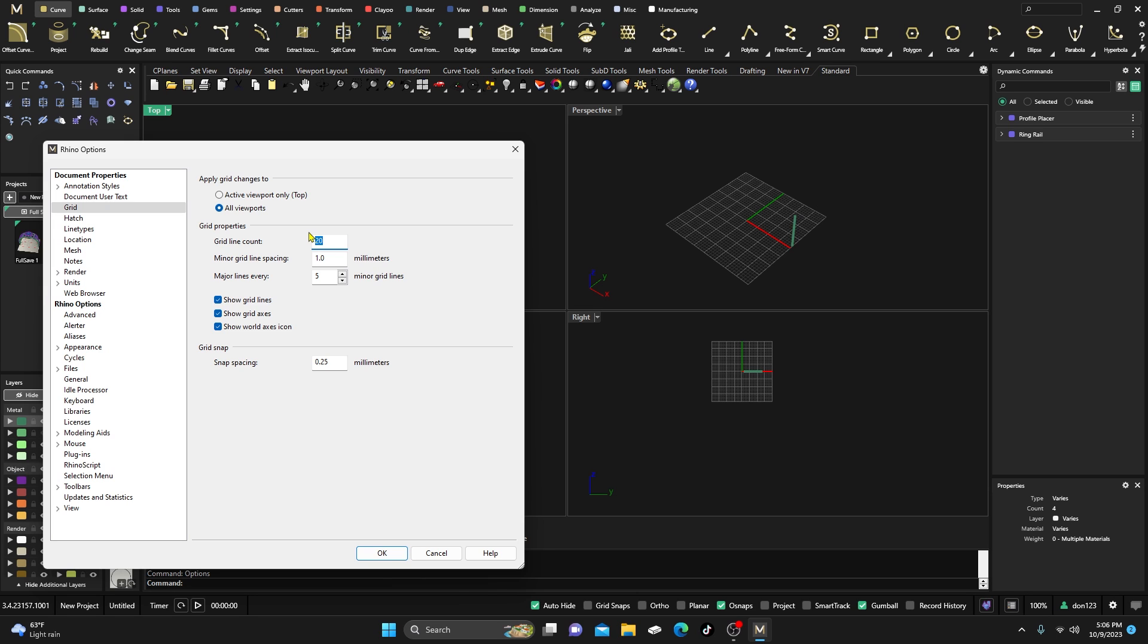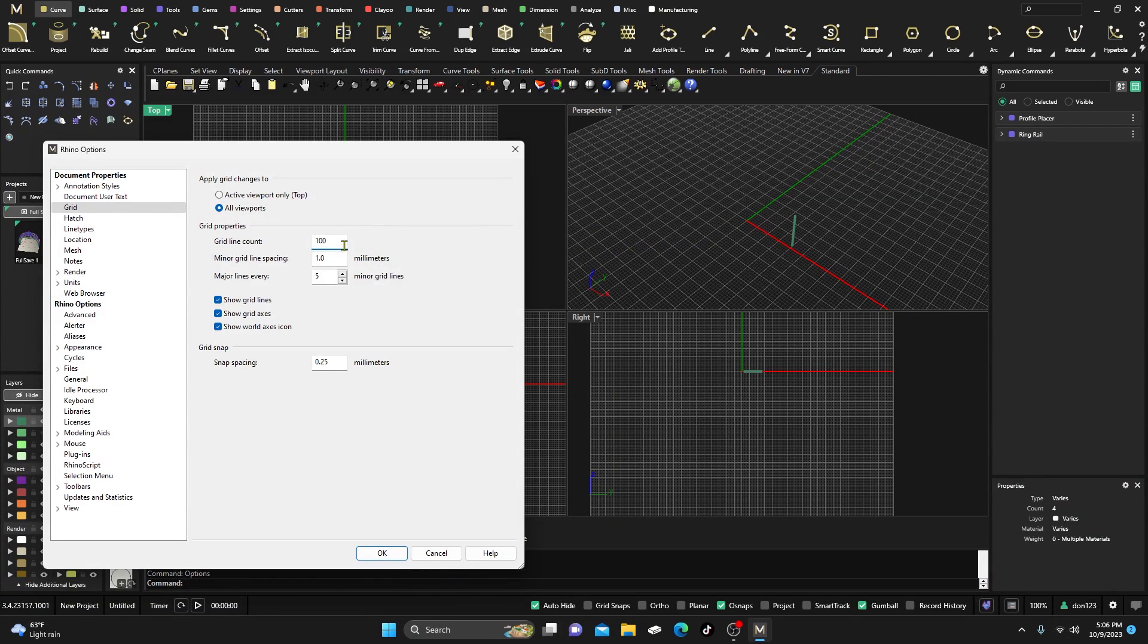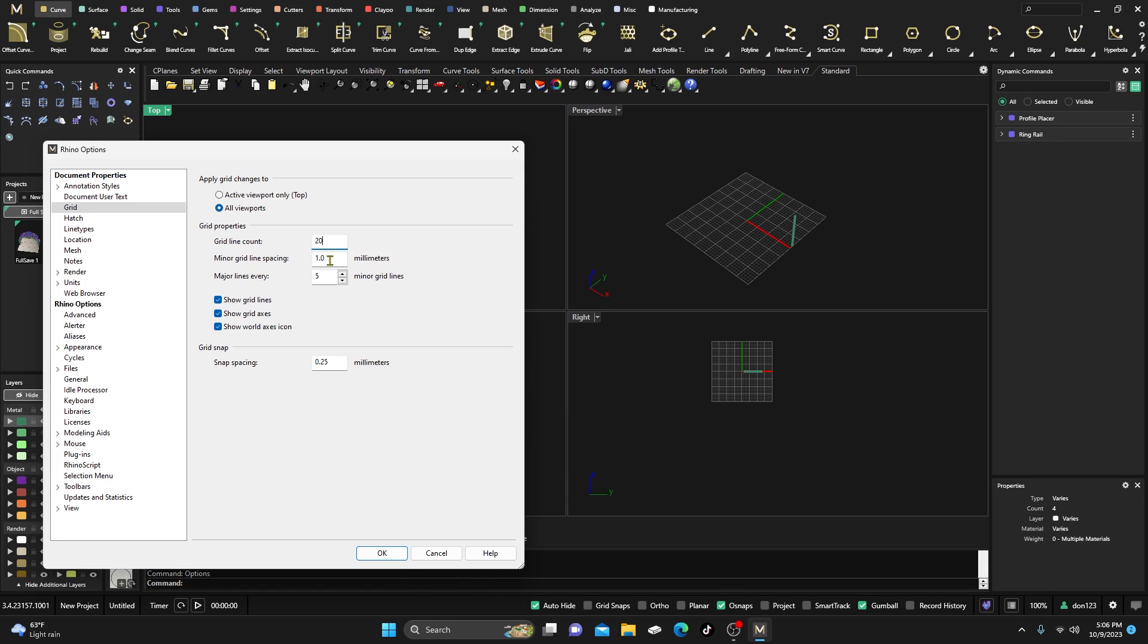You can change the grid count to 100 or however many you want. I think the default is 20 for most of them. And you can also set the minor grid lines, which are the little small ones inside the bigger boxes. You can switch them to millimeters or feet or meters or all different kinds of settings in there.